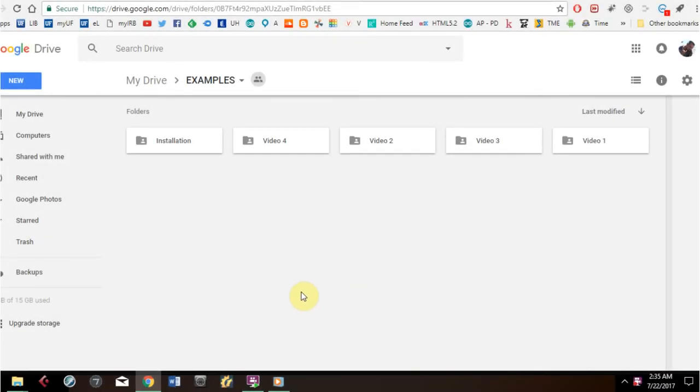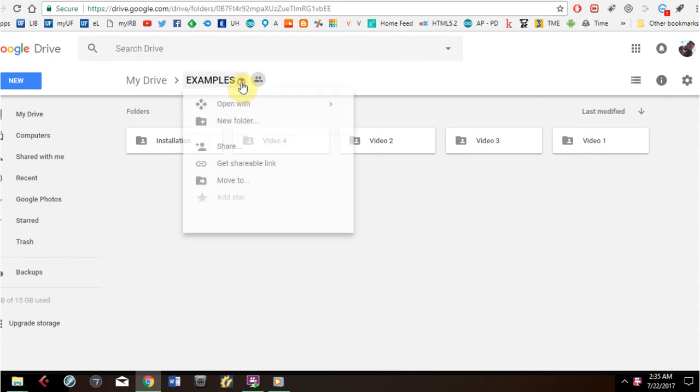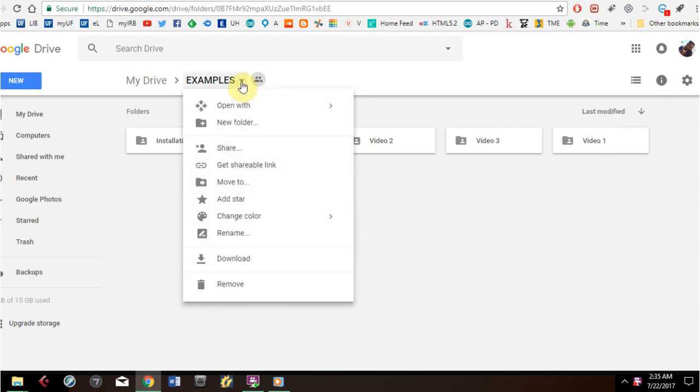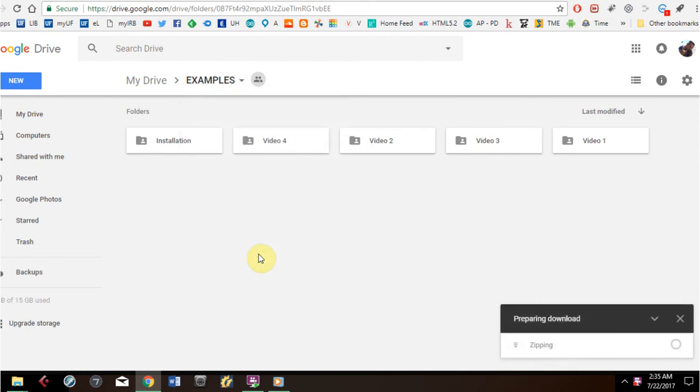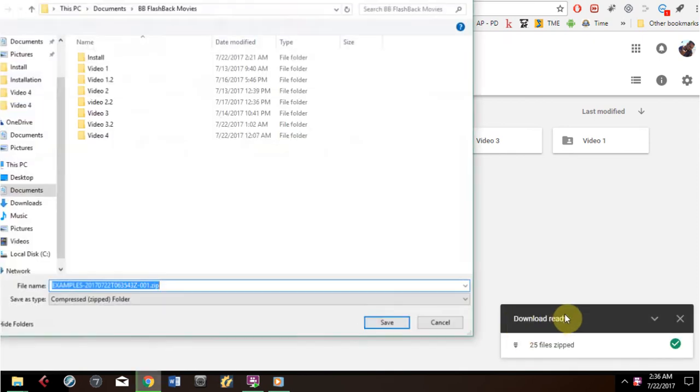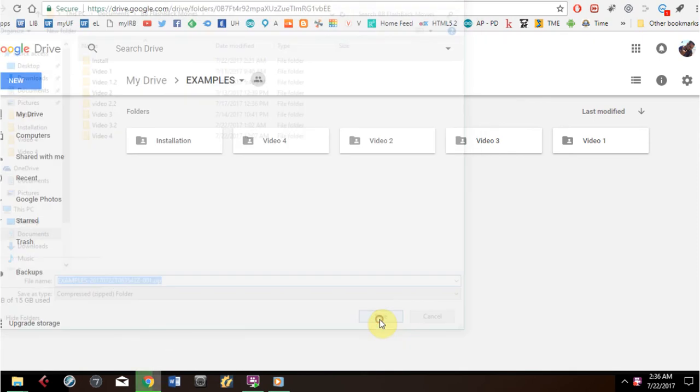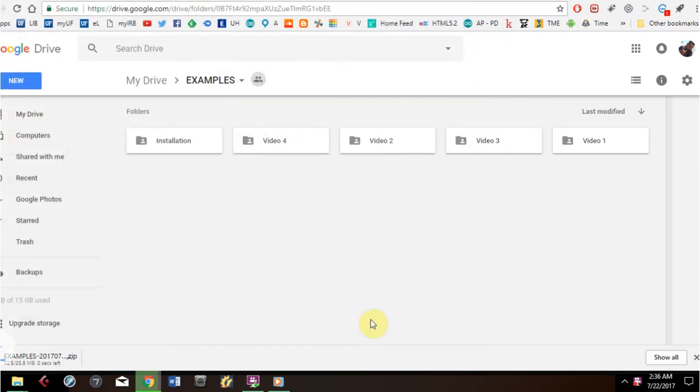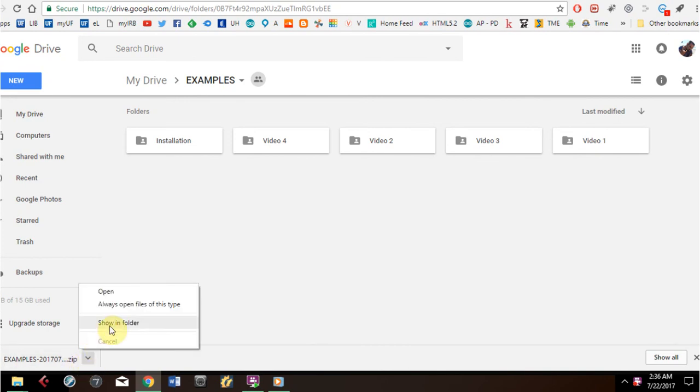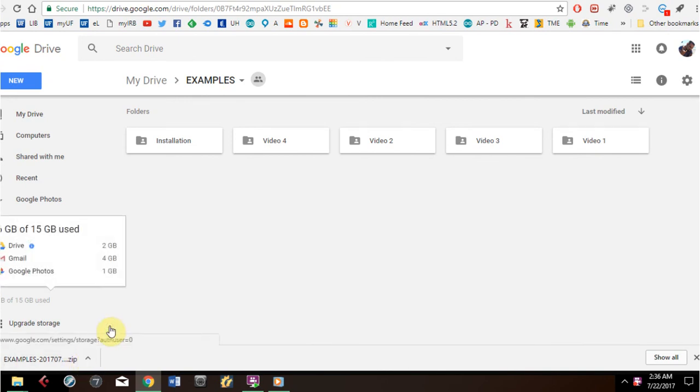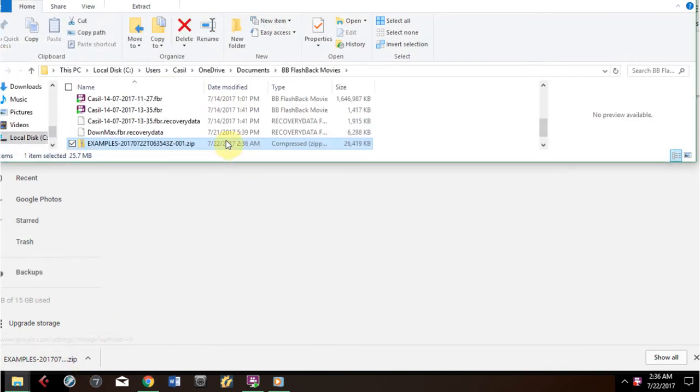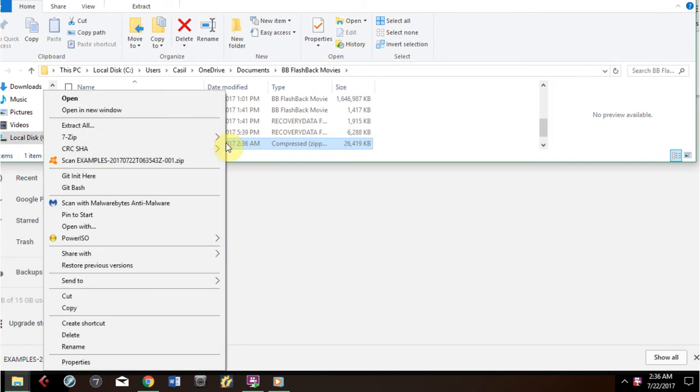You will also need to download the folder with the examples in the link on the description of this video. Unzip the folder in a place where you can have easy access for this unit.